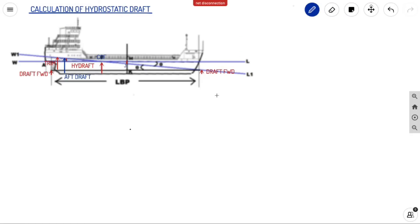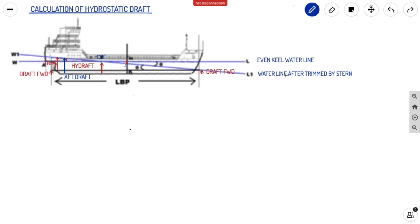Now let us see when the case changes. Initially you have the even keel water line with no trim. When the ship is trimmed by stern, the water line shifts to W1L1. You can see in the diagram the forward draft and a parallel line from the forward draft to aft along the keel — the difference between your forward draft and aft draft gives you the trim. Also, the COF was initially at midship, but due to trimming the COF has shifted to a new point. What we need to find is the red line — the hydrostatic draft at the new COF position.